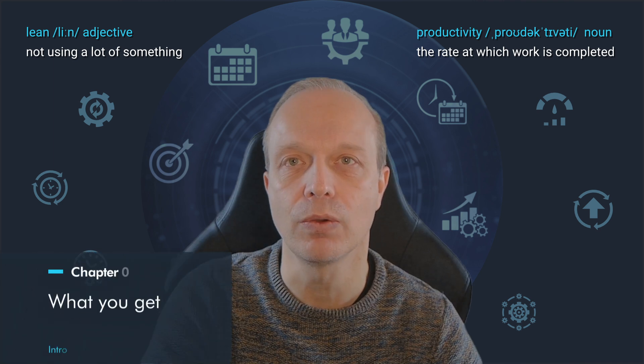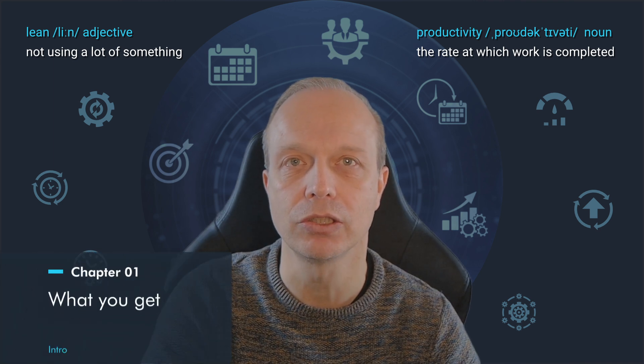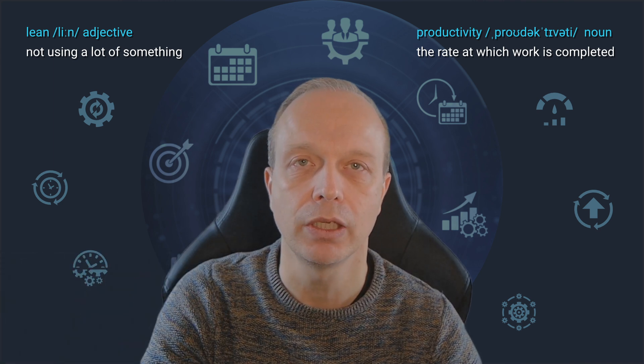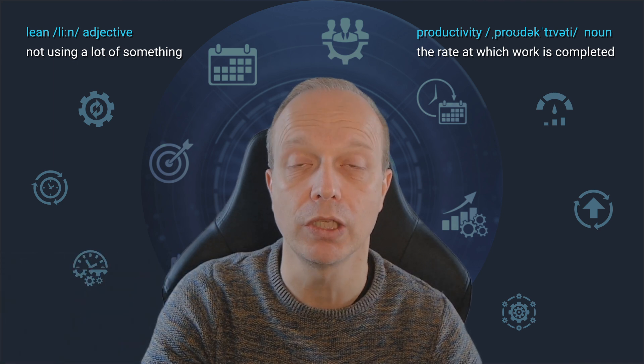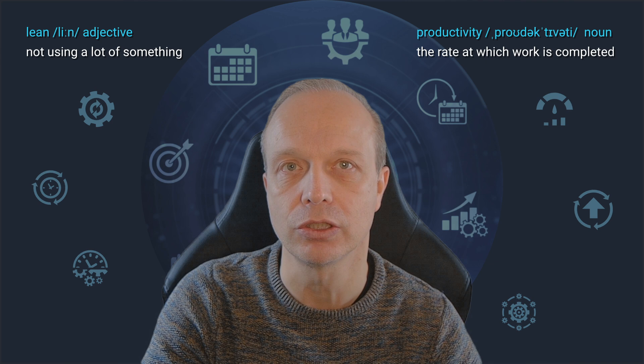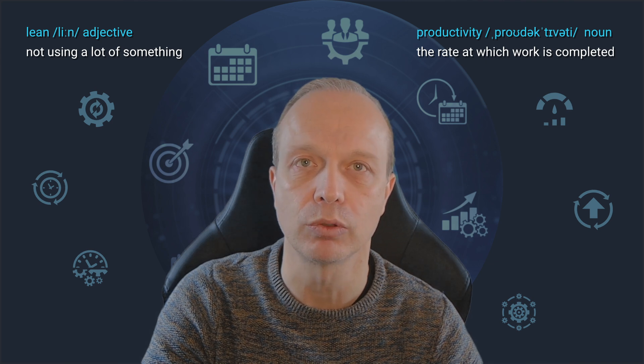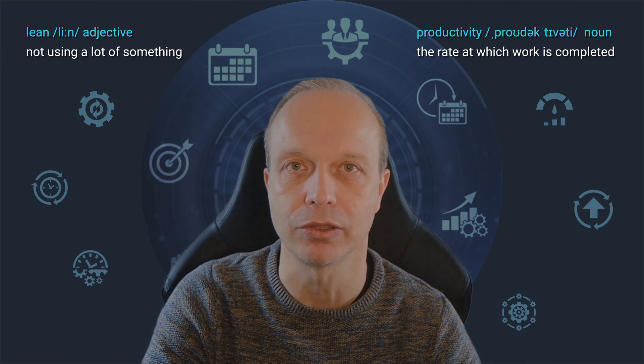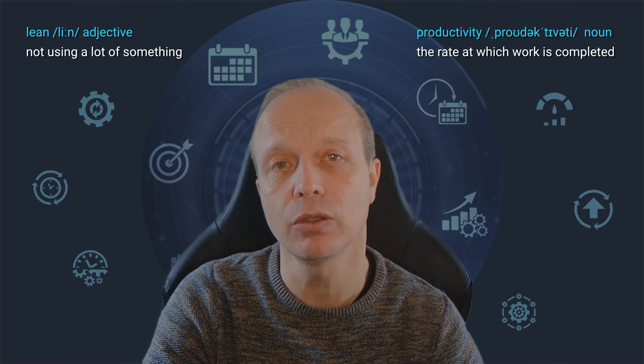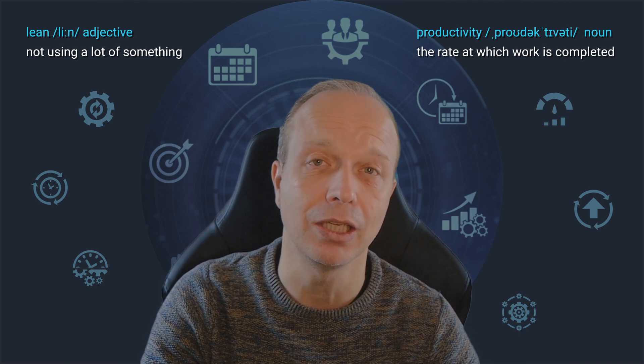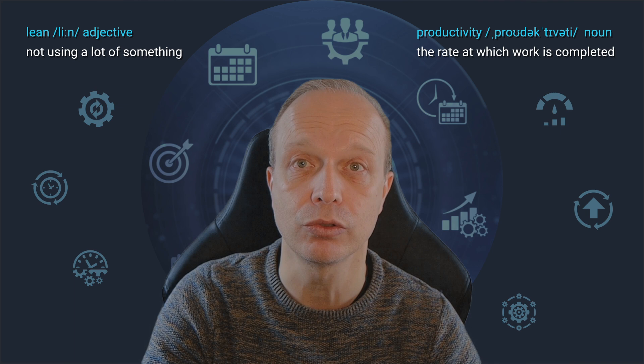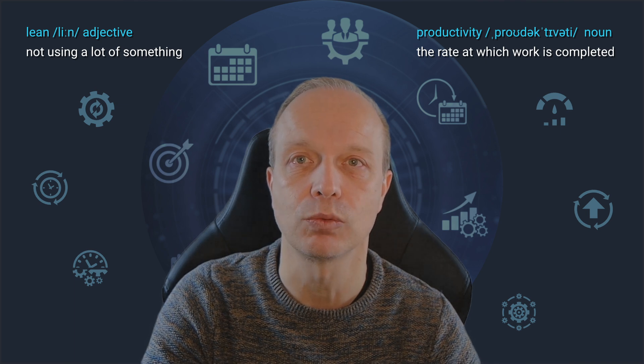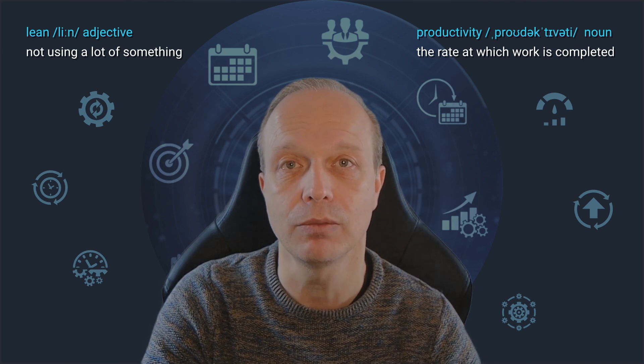I will take you through the major changes in Obsidian 1.8. It comes with some really nice new features, many improvements and a bunch of bug fixes. We are not going to look at each and every one of those, but I want to share the highlights with you.